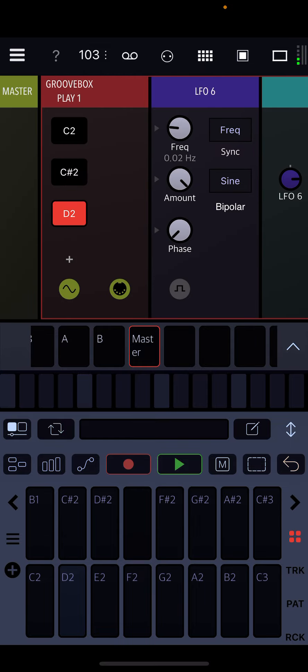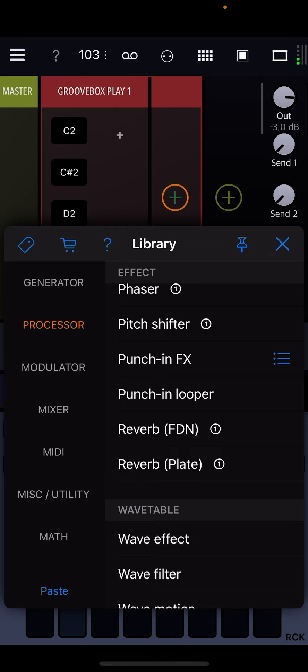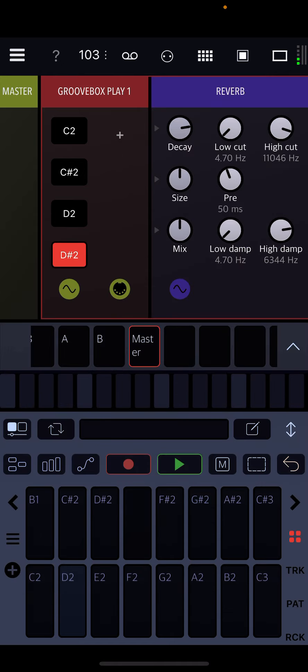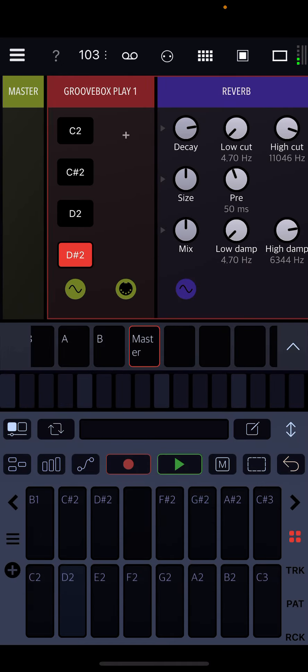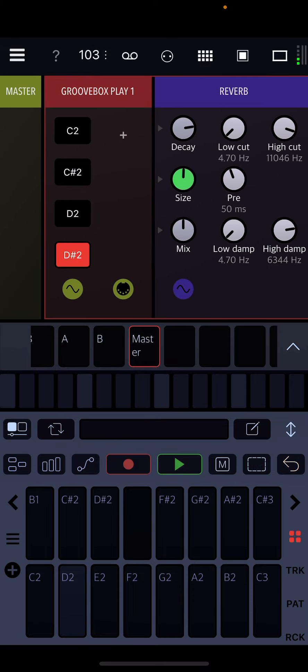To add more notes, you just hit the plus sign. That's D-sharp 2. Let's add a bunch of reverb with a big size. Okay, and mix it.